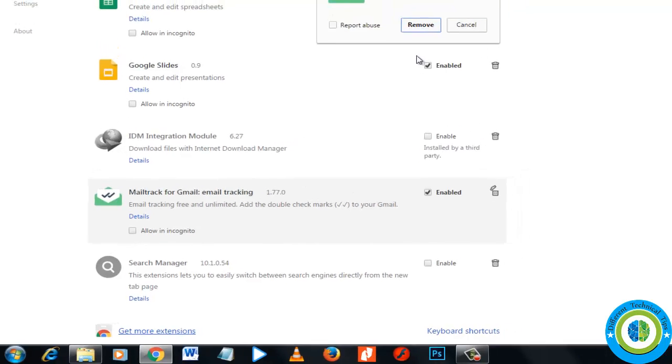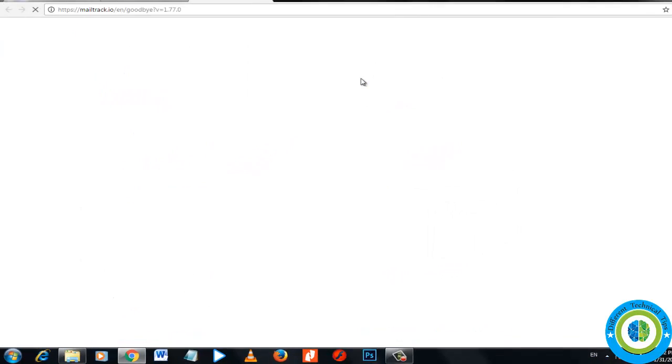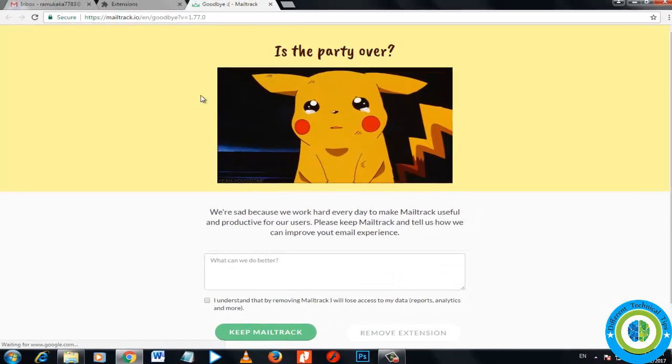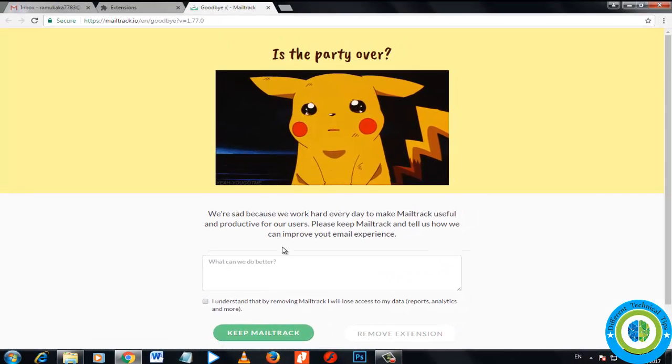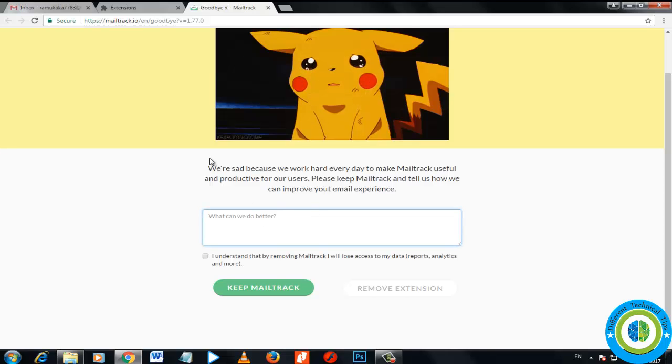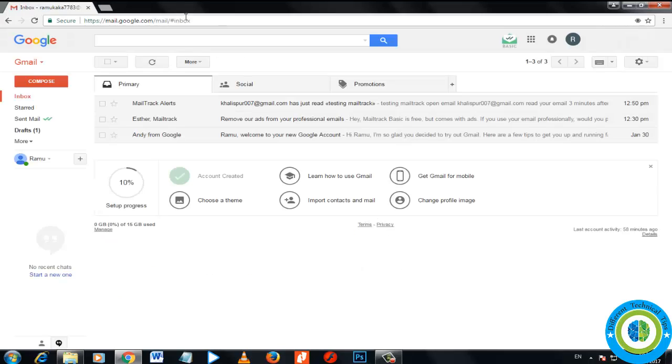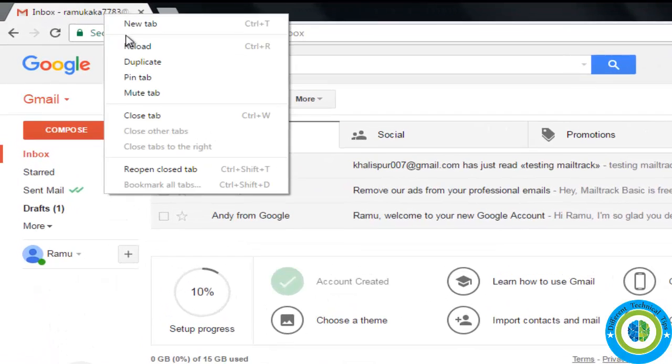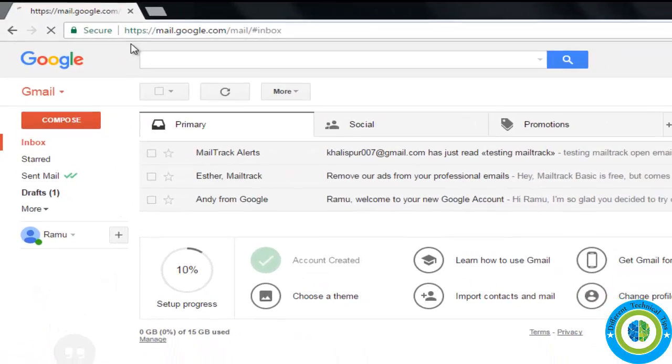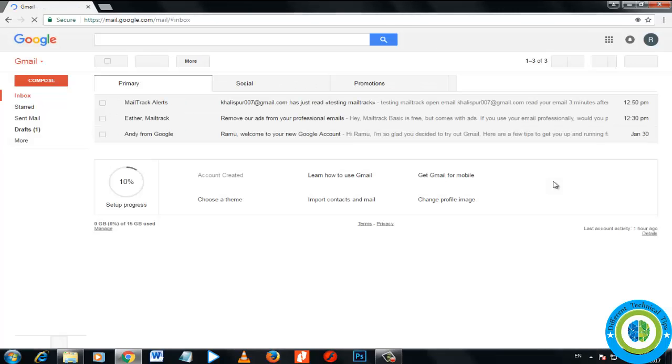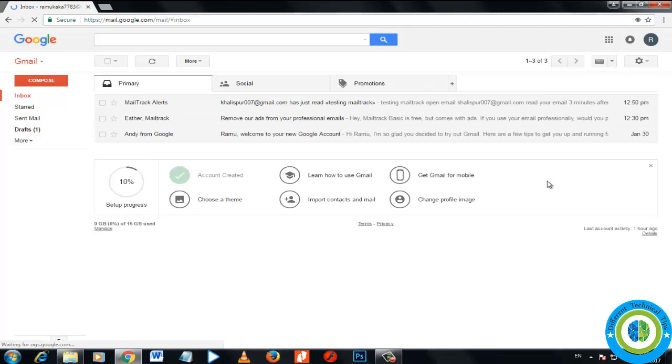I'm removing it now. There's a message asking the reason for removal. Now it is removed. I need to refresh it.